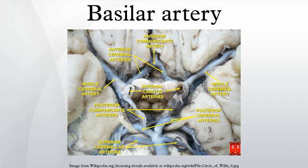In human anatomy, the basilar artery is one of the arteries that supplies the brain with oxygen-rich blood. The two vertebral arteries and the basilar artery are sometimes together called the vertebrobasilar system, which supplies blood to the posterior part of the circle of Willis and anastomoses with blood supplied to the anterior part of the circle of Willis from the internal carotid arteries.